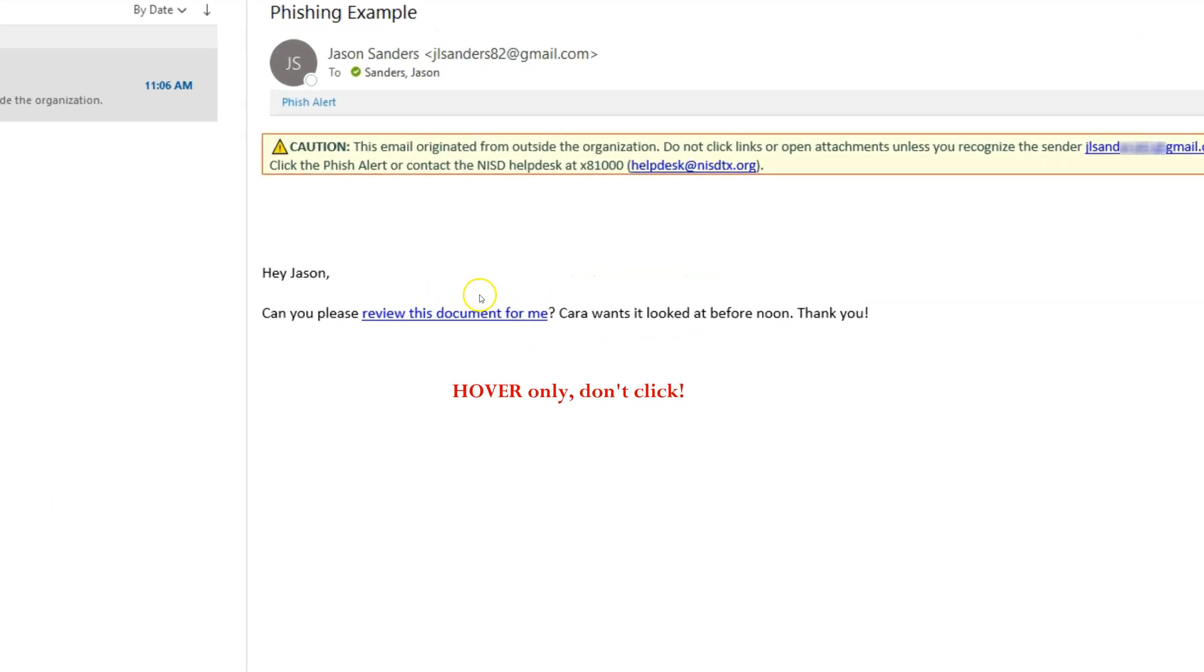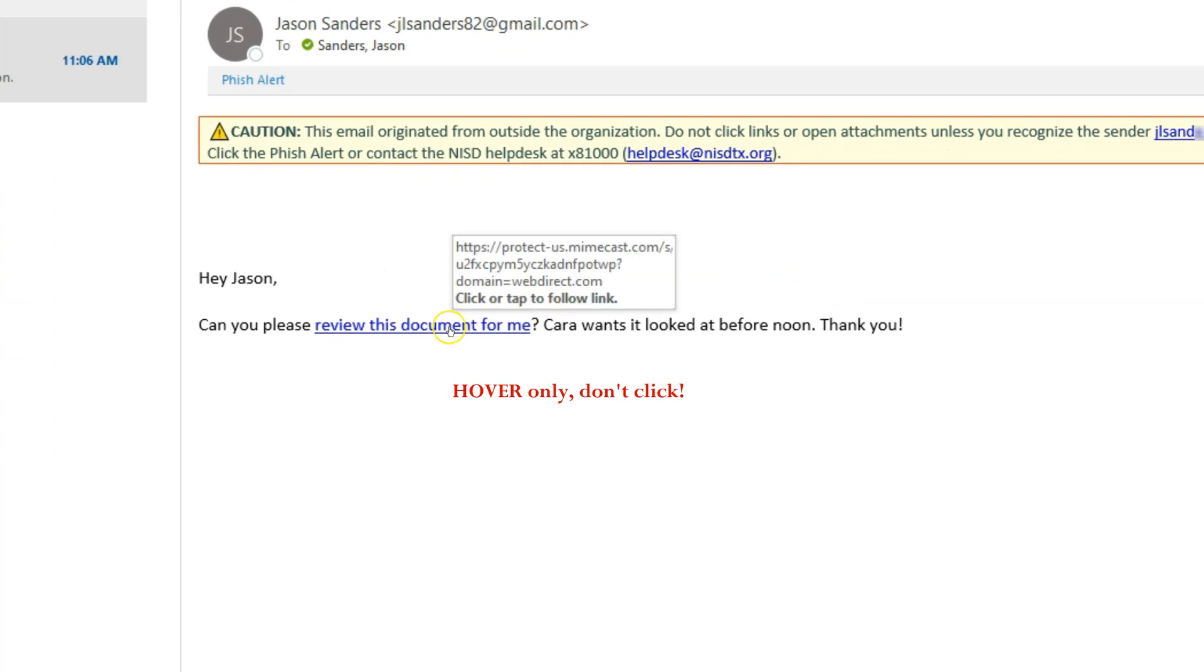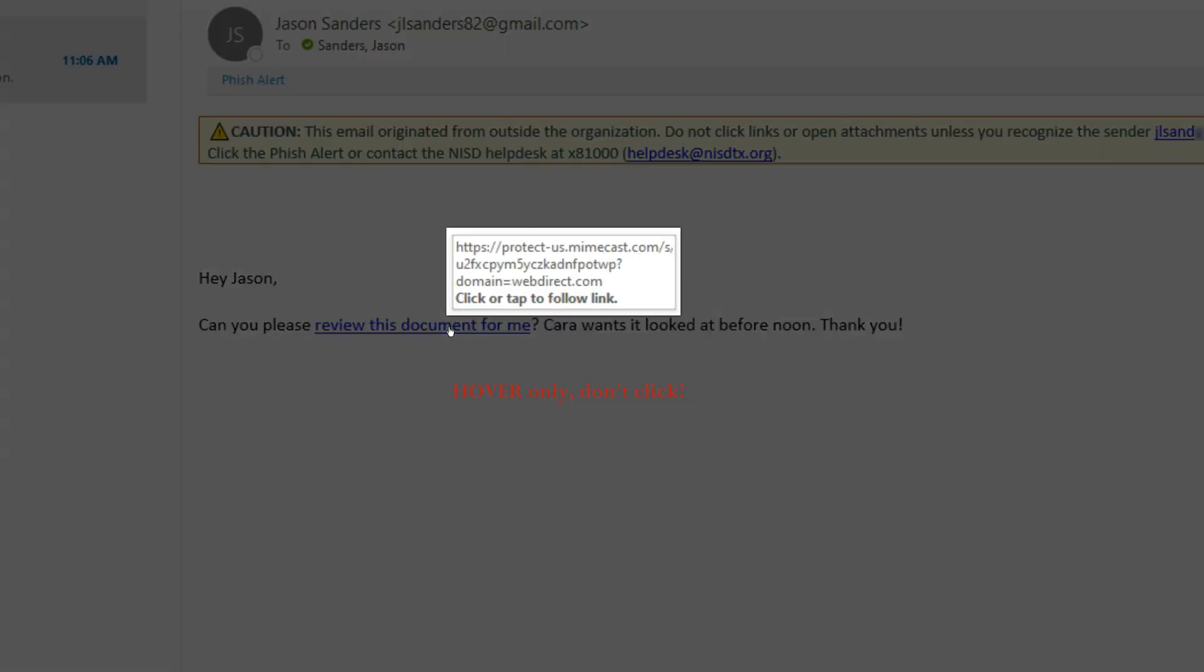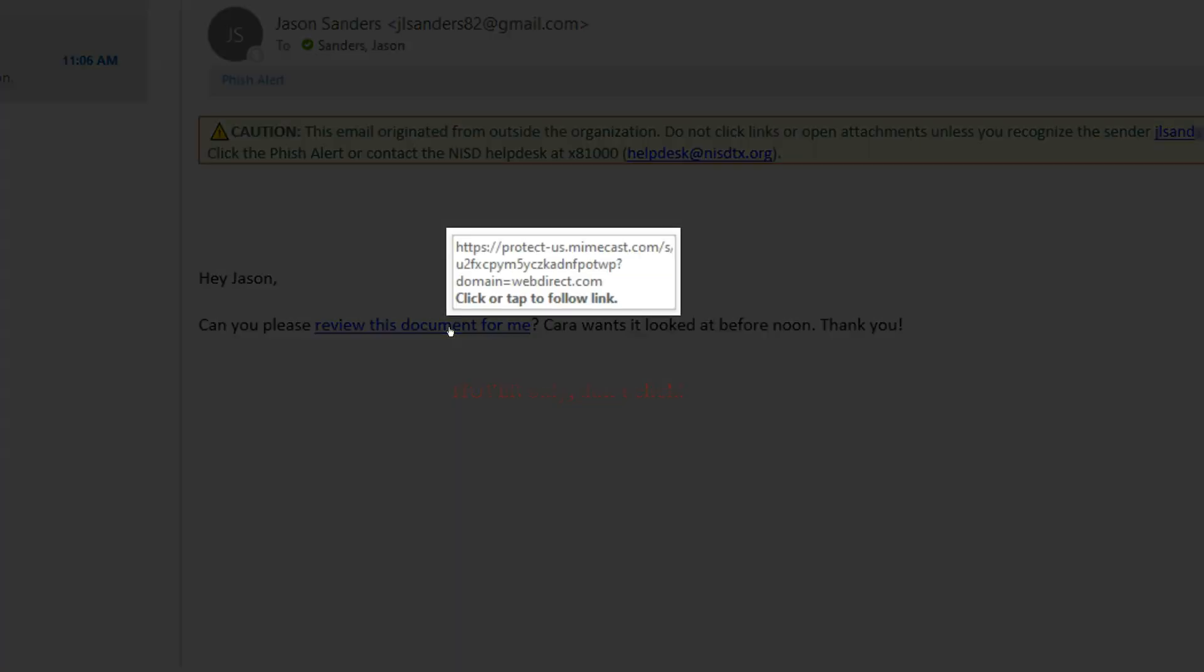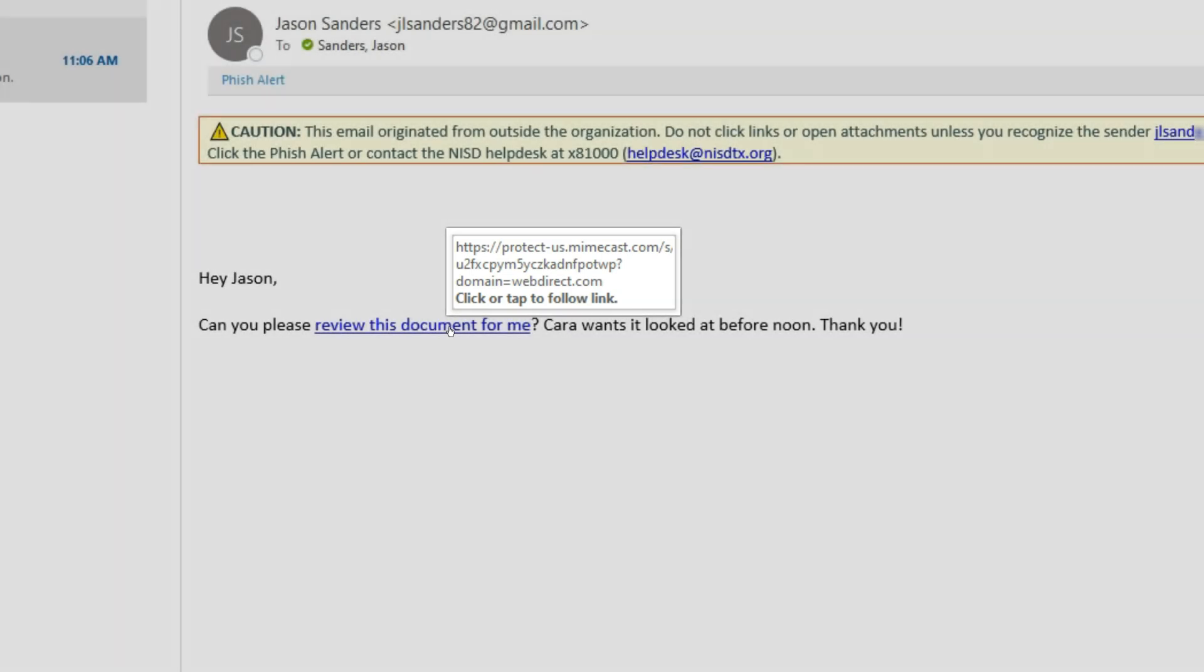When I hover over the link to click on it, it tells me the domain is webdirect.com which is not a domain that I recognize.